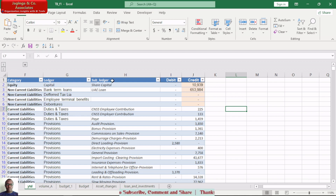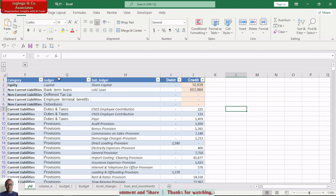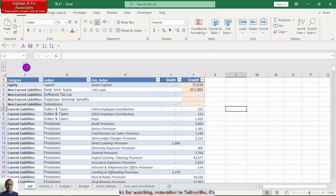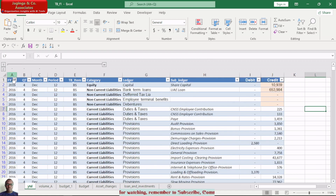The subcategories are represented using two columns: ledger and subledger. The ledger is the subledger of the category, and the subledger is the final details of the category. The subledger will be used to create notes to the financial statements, and the ledger items and categories are what we want to appear within our financial reports.